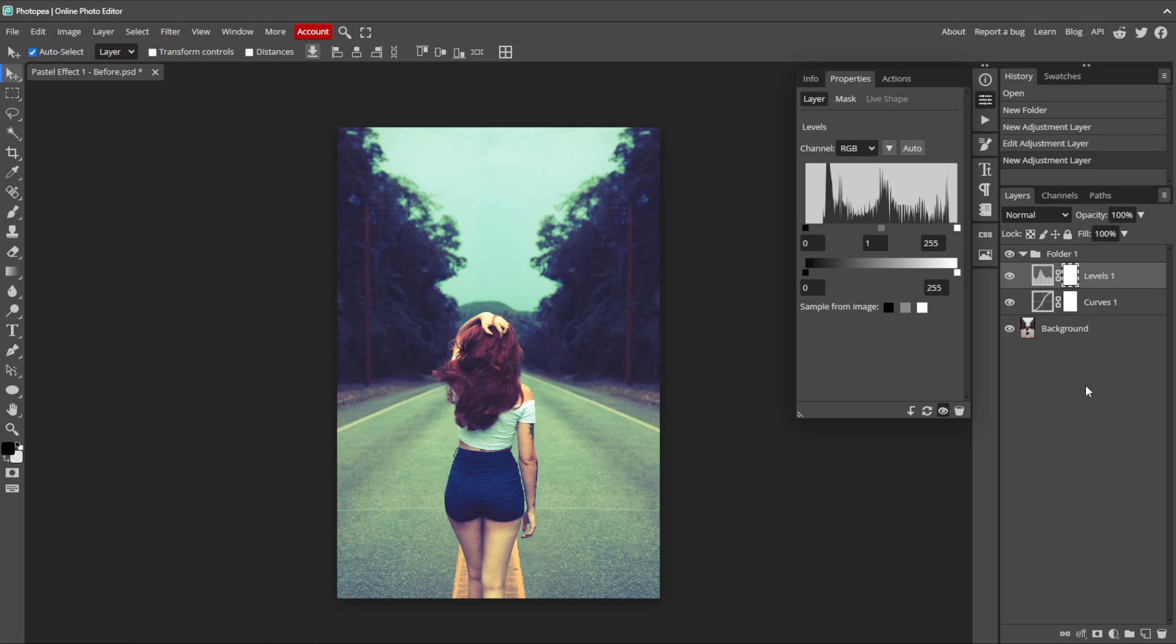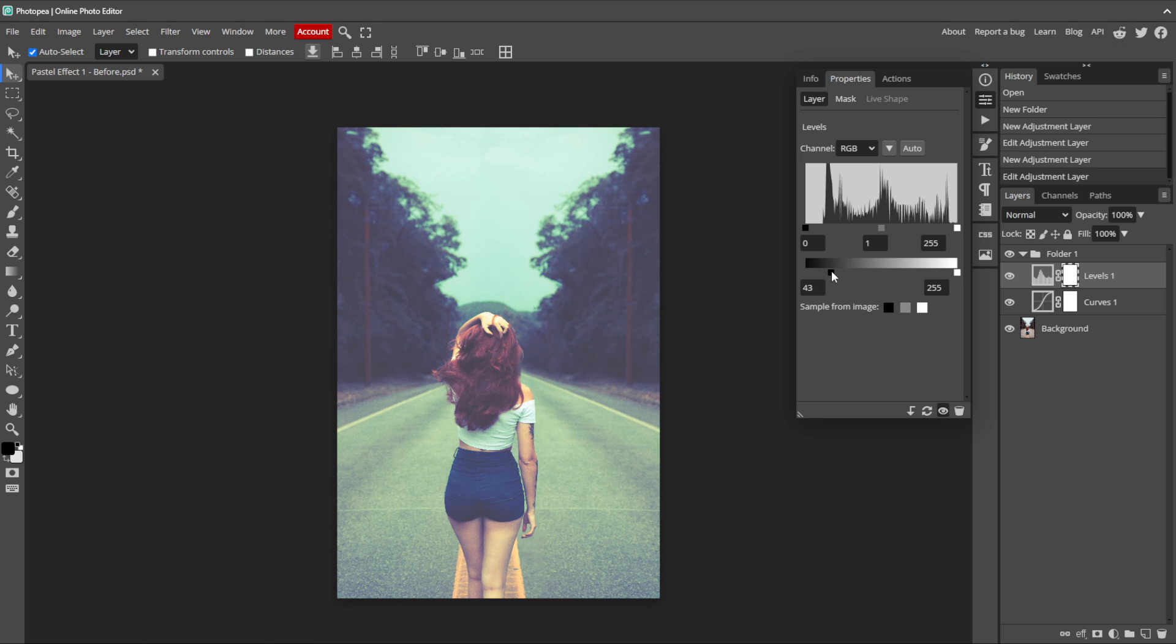The Levels adjustment layer lets us adjust the brightness, contrast, and overall tonal range of an image. It lets you modify the shadows, mid-tones, and highlights by setting input and output values for each, making it easier to correct and enhance the image's contrast and brightness. This bottom slider controls the overall output levels but it affects the contrast alone. So we can decrease the contrast in the darker areas by dragging this bottom point up to 50. That makes it look more washed out. It gives the image a dreamy haze.